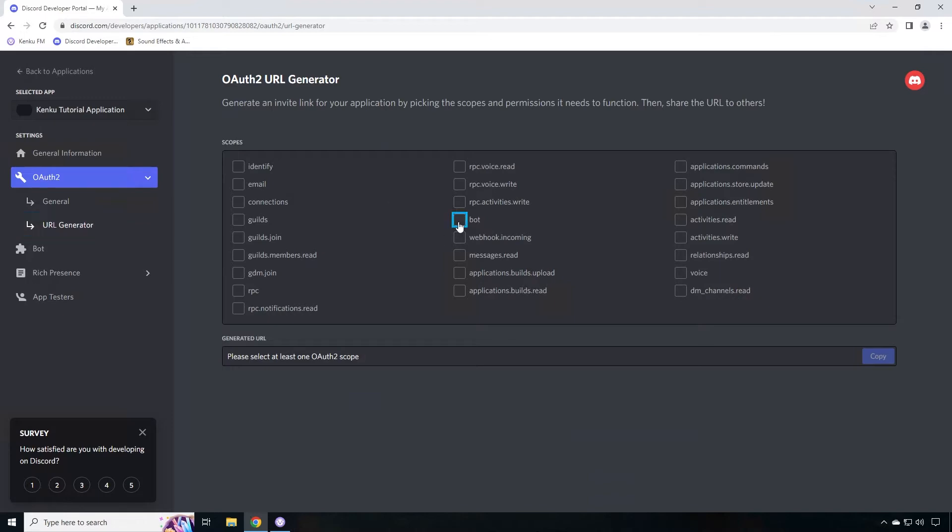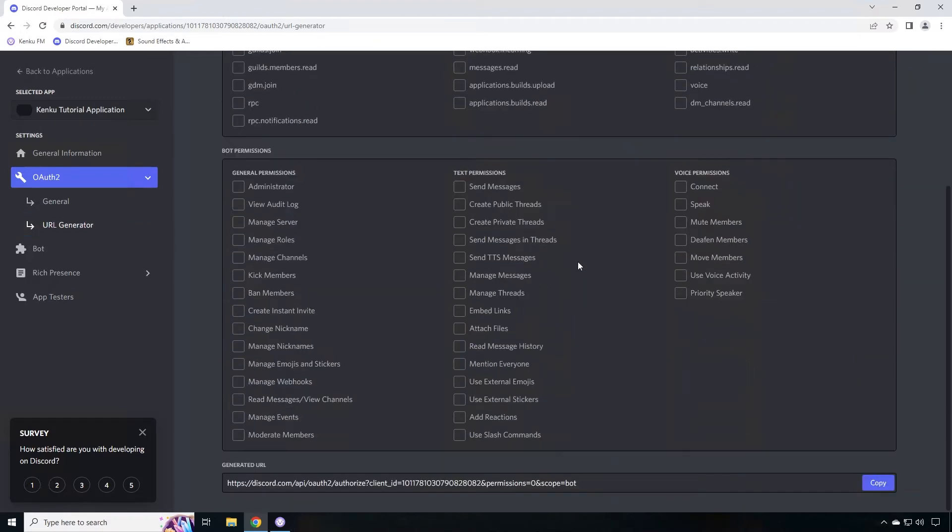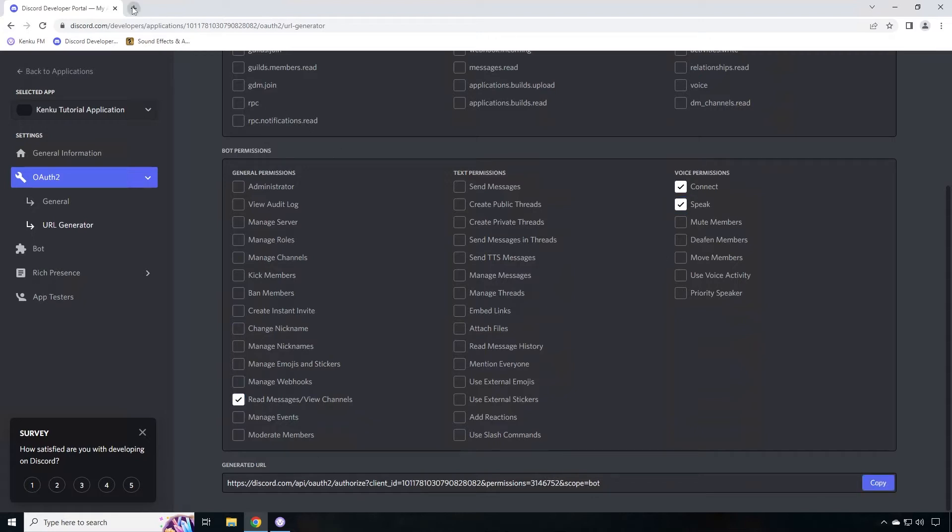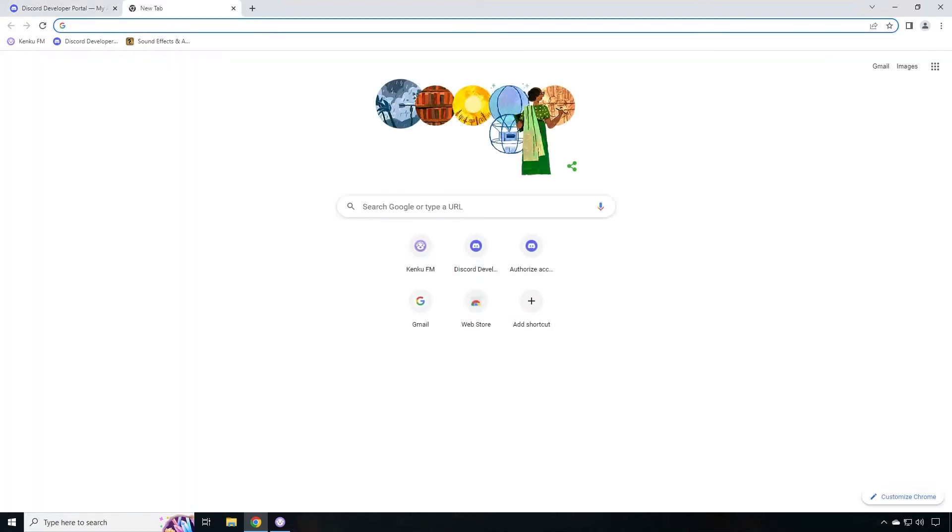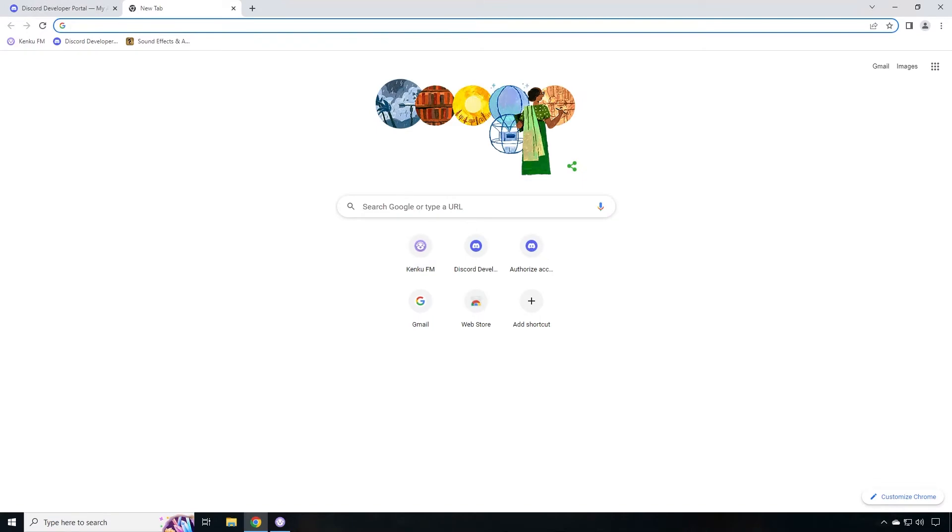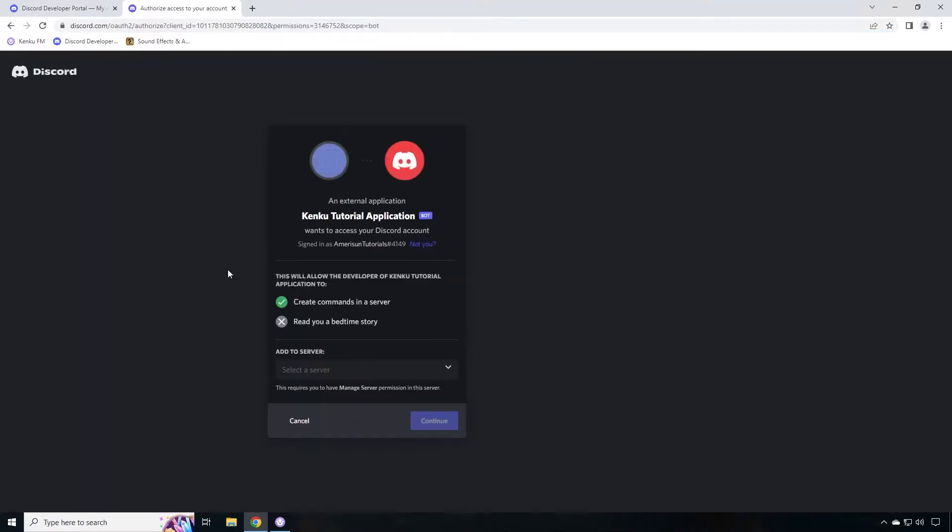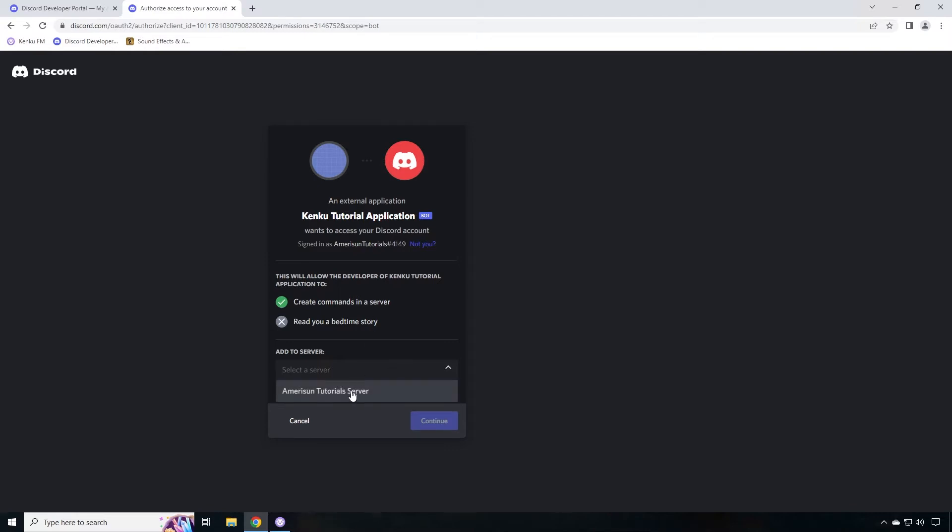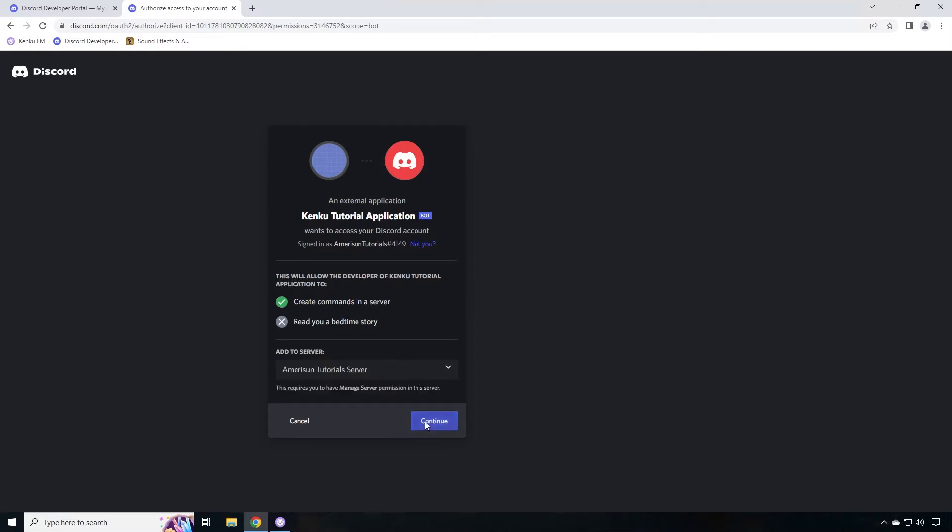Next, click on OAuth 2. Click on URL generator and we now need to build a URL that'll tell our server what kind of permissions this bot requires. So click on bot, scroll down, click on connect, speak, and read messages, view channels. Copy this URL and go into another tab.